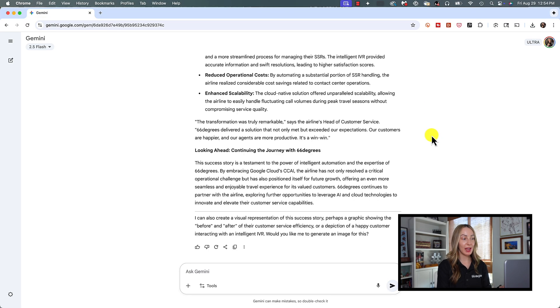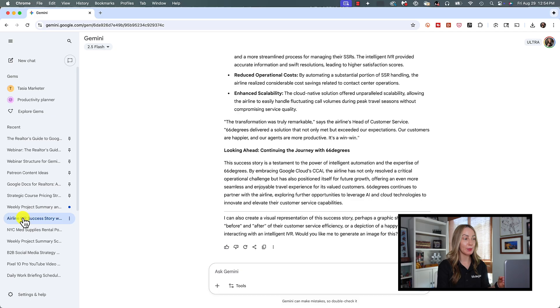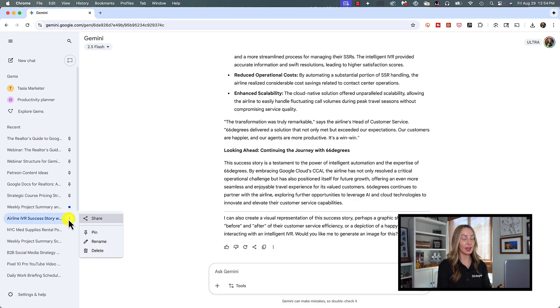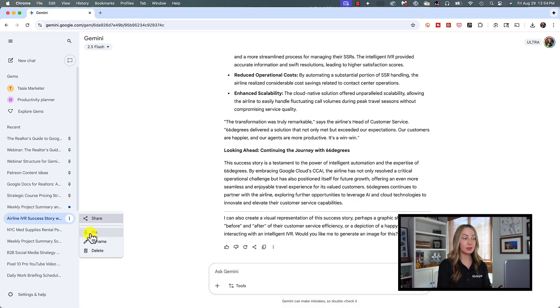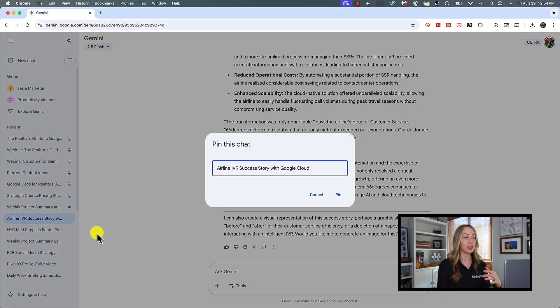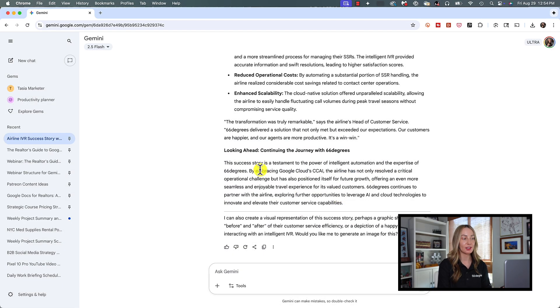Once again, our chat is saved in the left panel, and from here, you can easily rename or pin your chat. Simply hover over the gem and select rename to rename or pin to pin this particular chat to the top of your recent chats on the left.